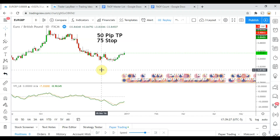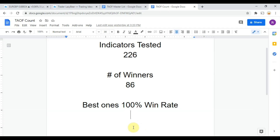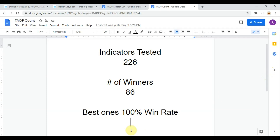Today we will be testing the volume flow indicator, but first let me put the indicator scoreboard up. To date we have tested 226 indicators, and out of those, 86 have been winners — meaning they met or exceeded the 60% win/loss ratio threshold we set. The best ones achieved a 100% win rate. You could take any one of those 86 indicators and start potentially profitably trading the markets right now.